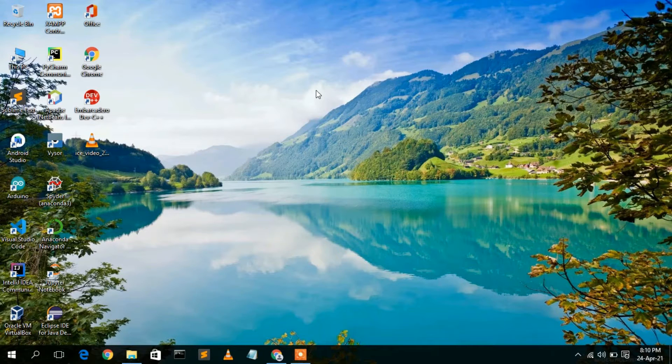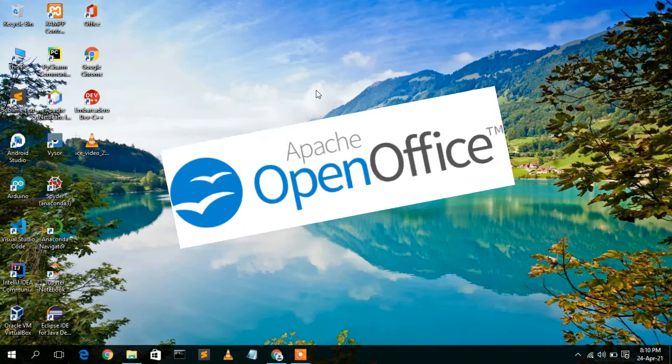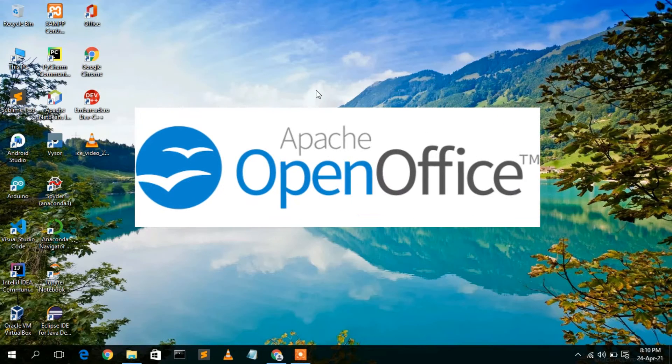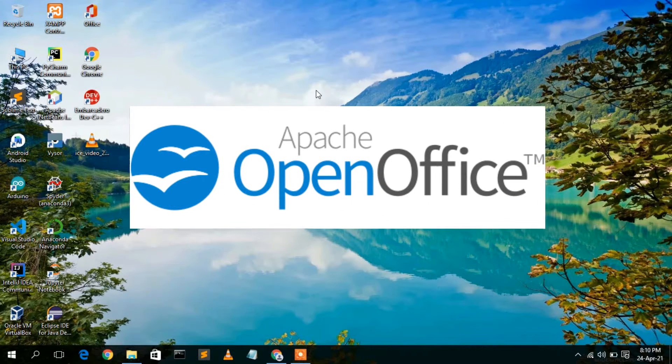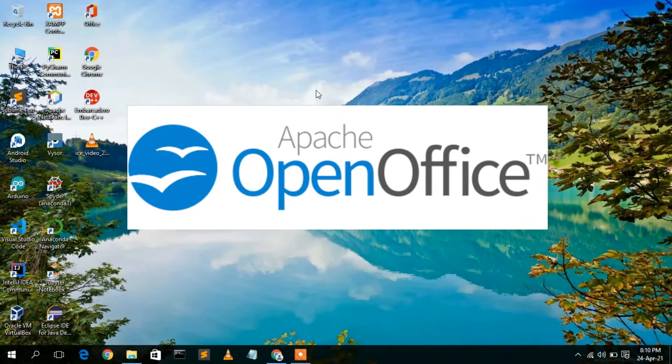Hello everyone, welcome to my channel. Today I'm going to show you how to install Apache OpenOffice on a Windows operating system. So let's begin.